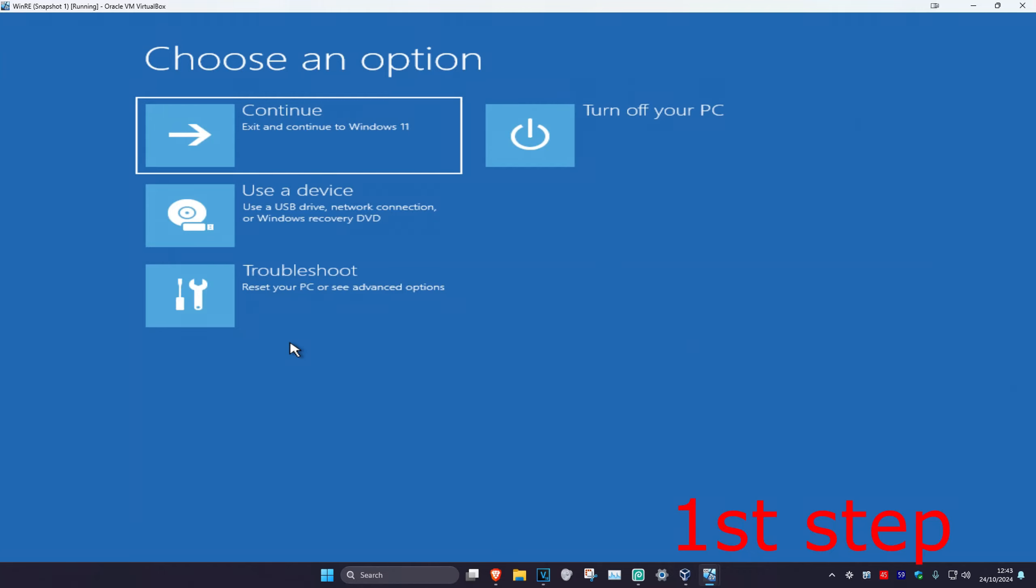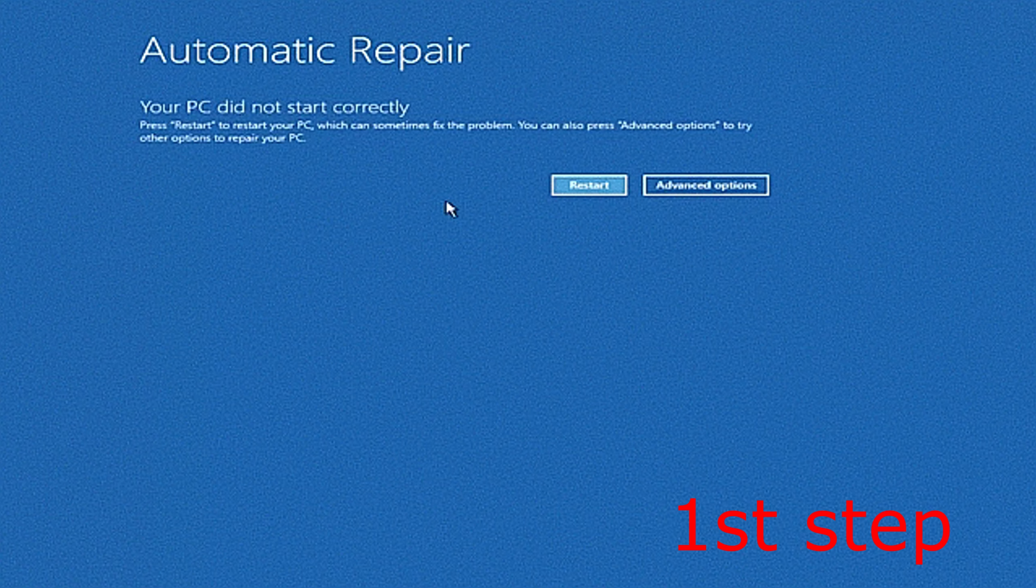So guys, you want to get into this screen. To get here, you want to do a hard power off of your computer three times. Turn off your computer from the power button three times: turn it off, turn it on, turn it off, turn it on, turn it off, turn it on. It will then take you into this screen.